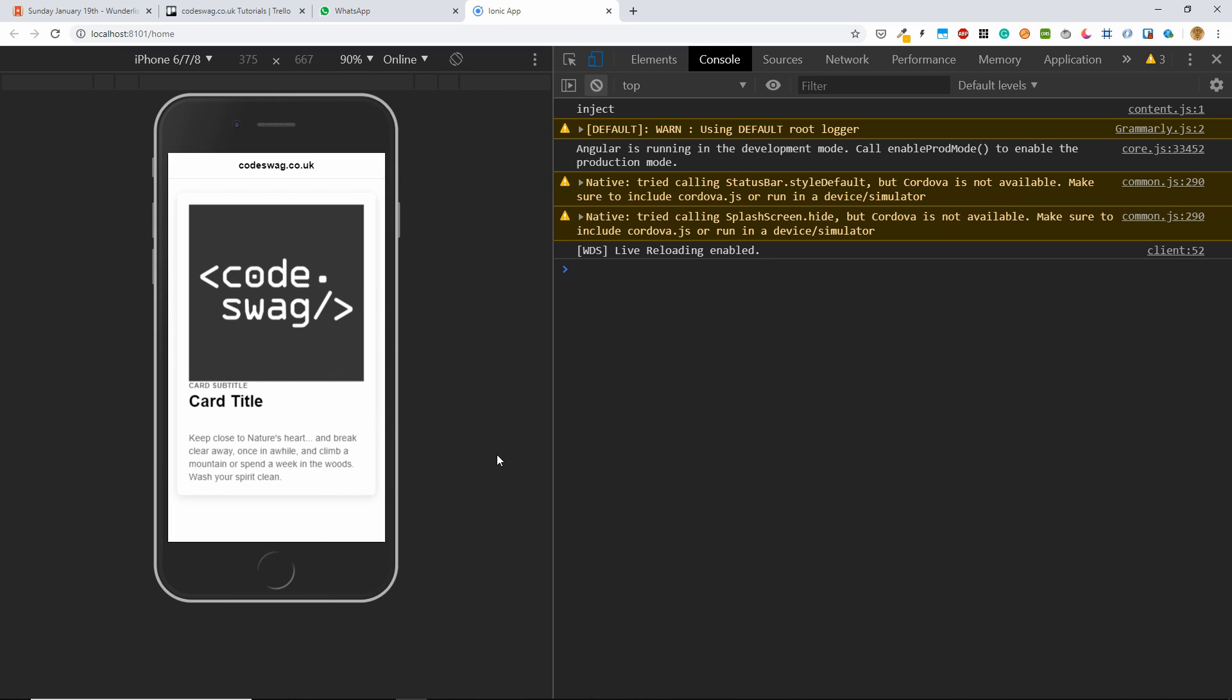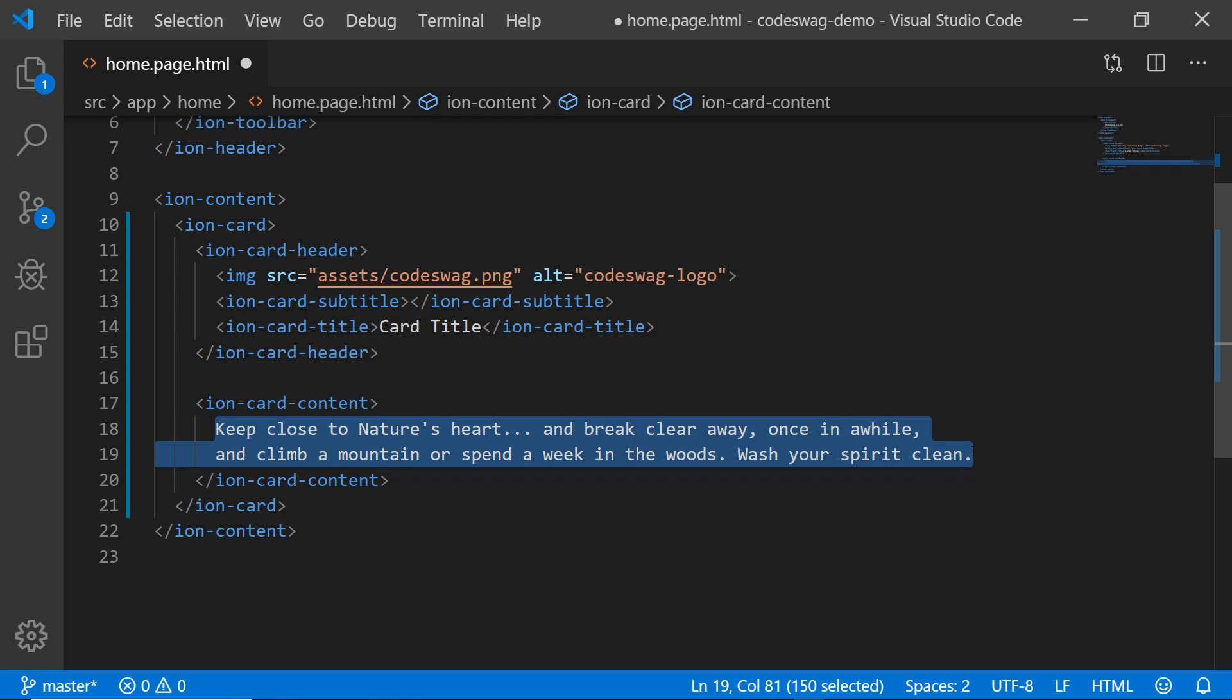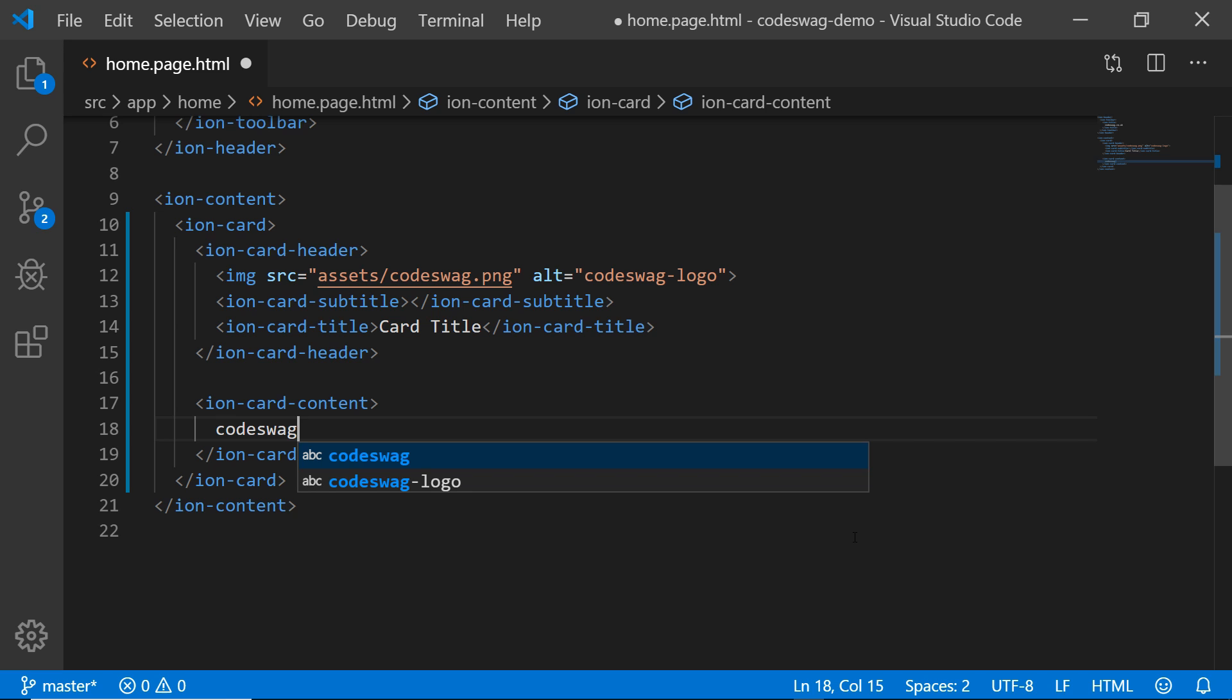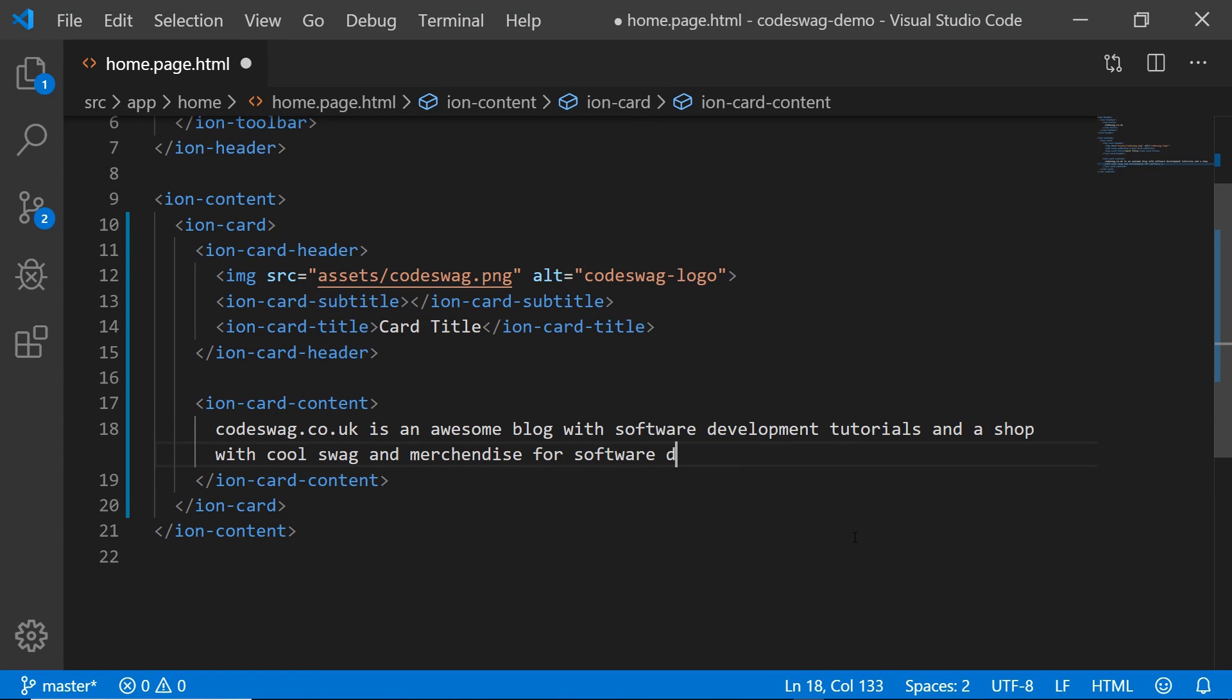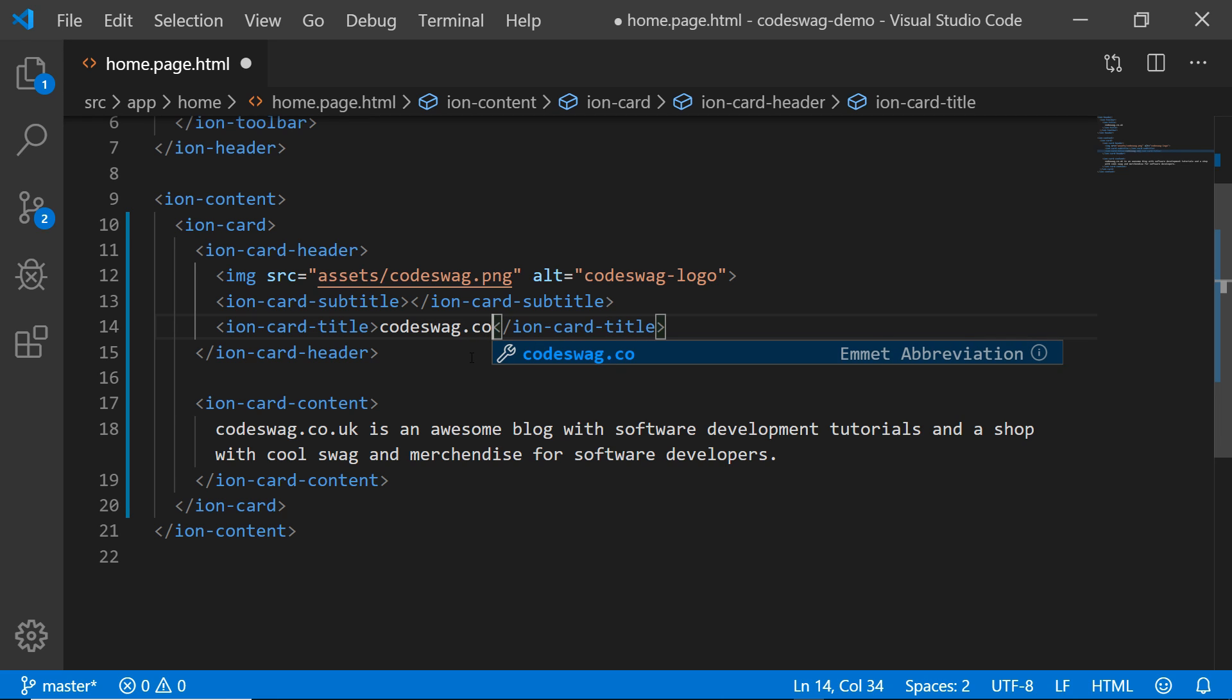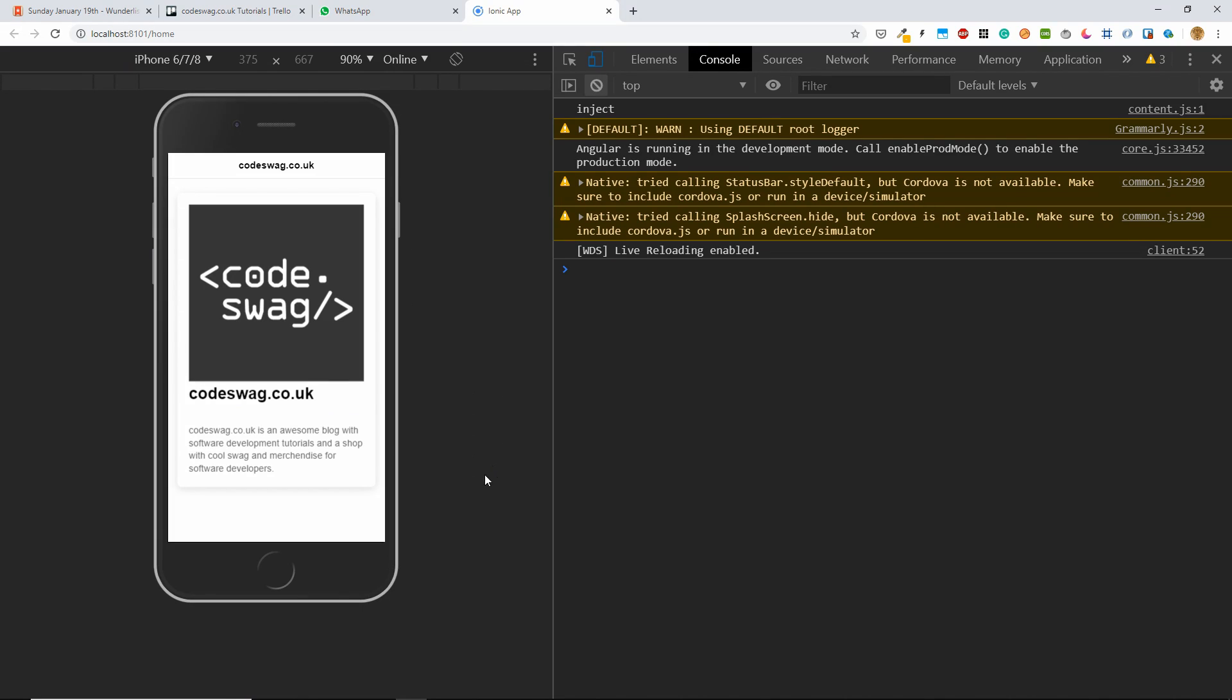So the front page is looking very good. Let's head back. I want to get rid of this subtitle. And in place of this, let me just add some custom text about Codeswag. So I've just put in a little bit of information. And let me change the title up here to Codeswag.co.uk as well. Let's preview the changes. And we can see everything is looking great.